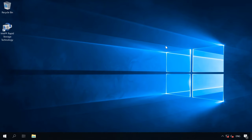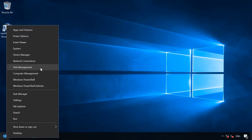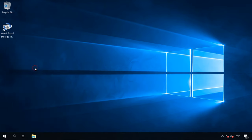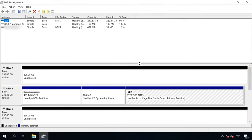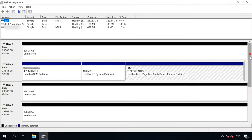Before proceeding to the next stage, make sure that everything is connected correctly. Start by turning your PC on and checking if it can detect all the hard disks you have connected to it. Open the Disk Management app by right-clicking on the Start menu and selecting Disk Management. If all your connections are OK, all the hard disks should appear in this window.